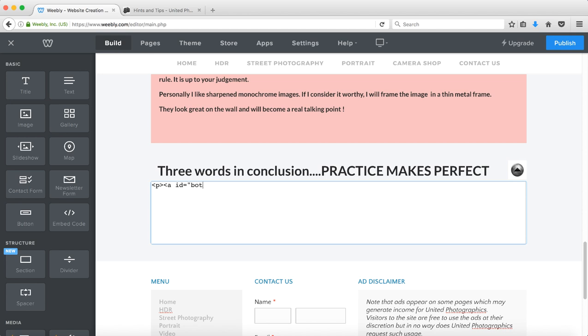We'll call it bottom. The reason incidentally that I use id is that the attribute name is no longer recognized in HTML5, so use id equals then your page name.